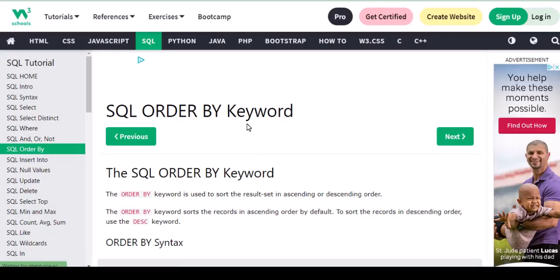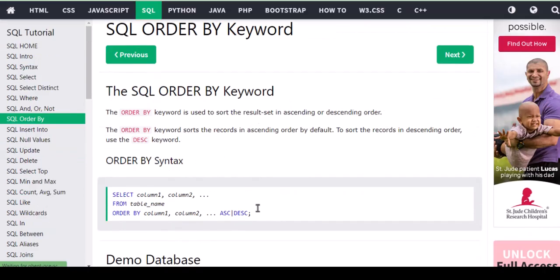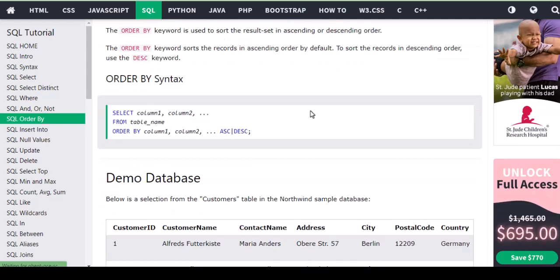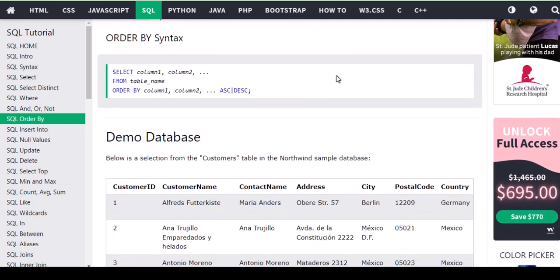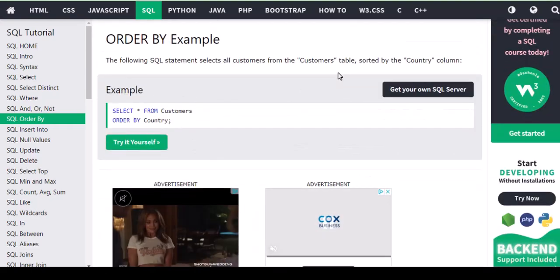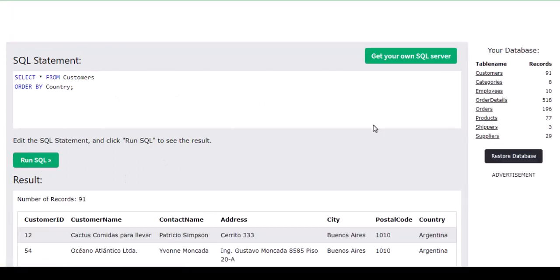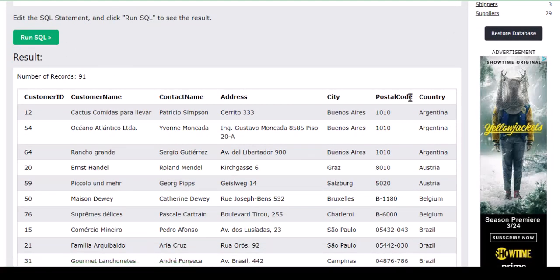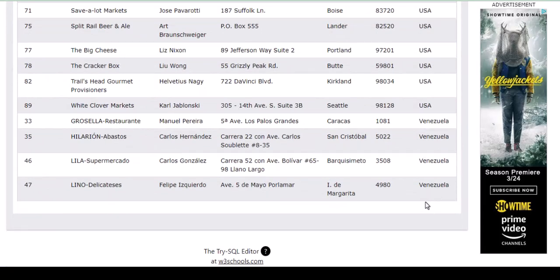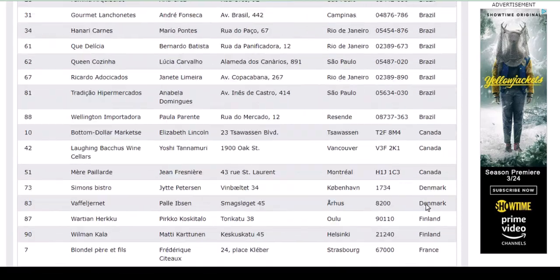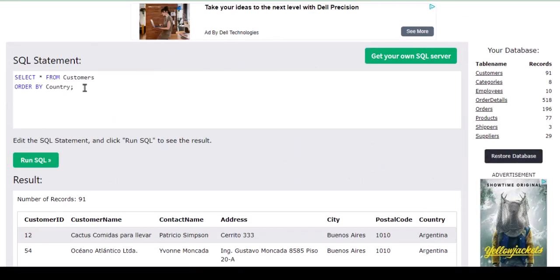The next keyword we're going to learn is ORDER BY. ORDER BY has ascending and descending order. When we get results we can always order them ascending or descending. For example: select all details from customers ORDER BY country. If you run the query, you get 91 records from Argentina, going A to Z in ascending order. Ascending is the default — even if you don't specify, it sorts A to Z.